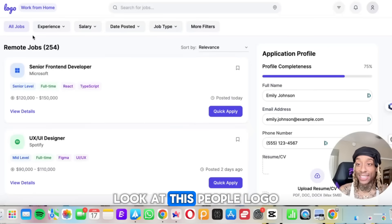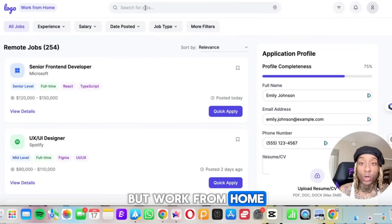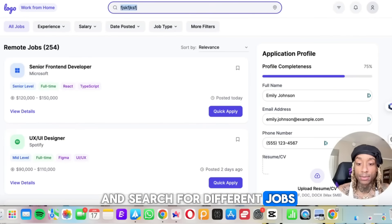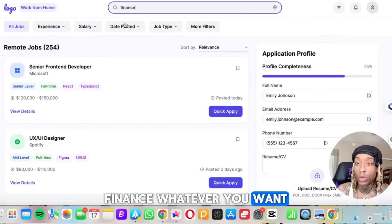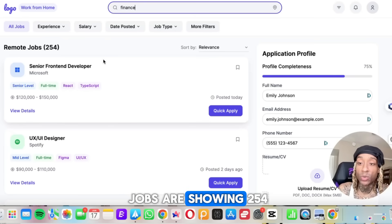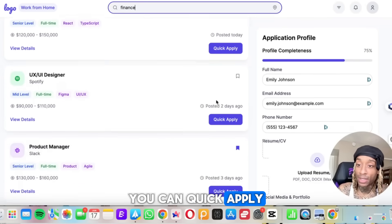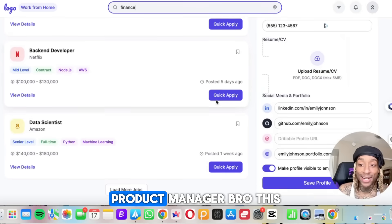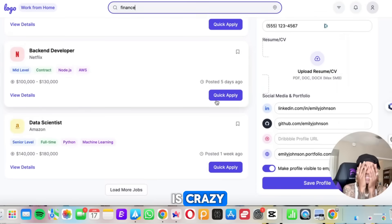But let me show you this a bit bigger so you can see it in real time. Look at this people logo. This is where you want to search a logo, but work from home. You can type in and search for different jobs, finance, whatever you want. Look at this remote jobs. It's showing 254. You can quick apply. They got UX designers, product manager. This is crazy.